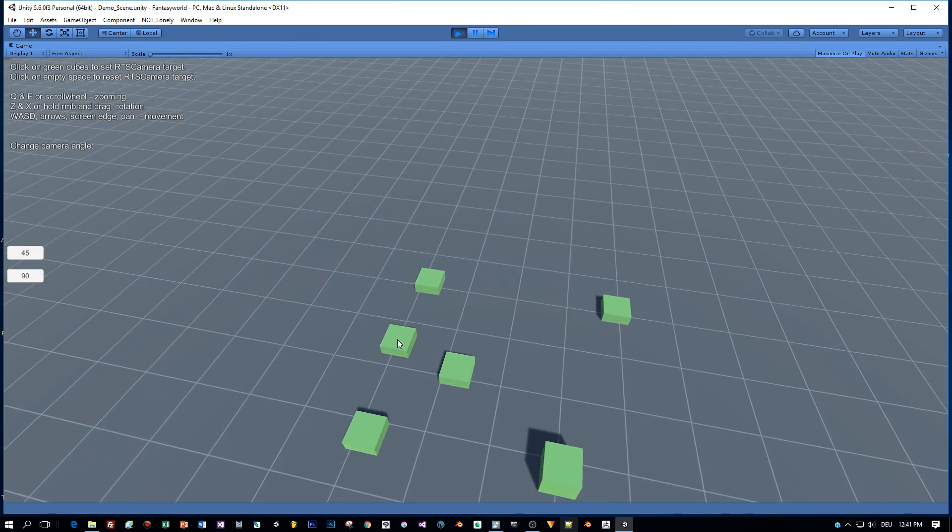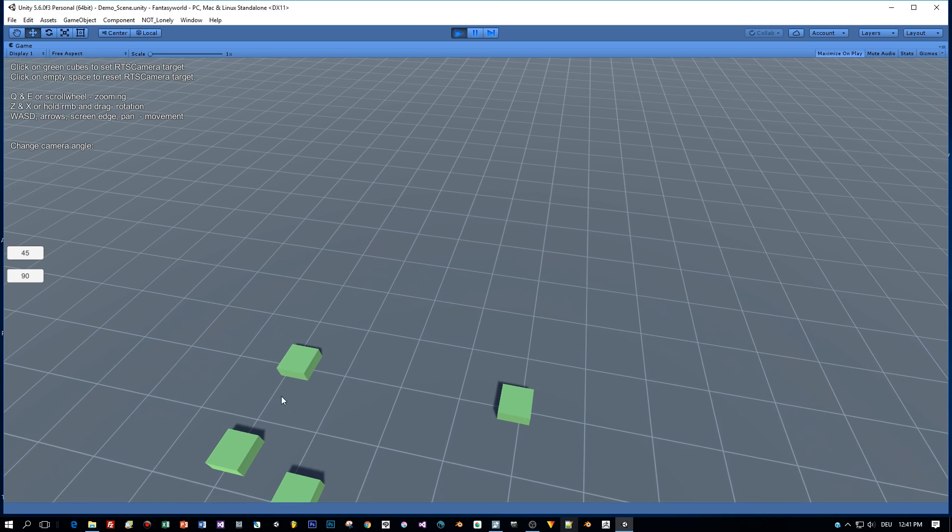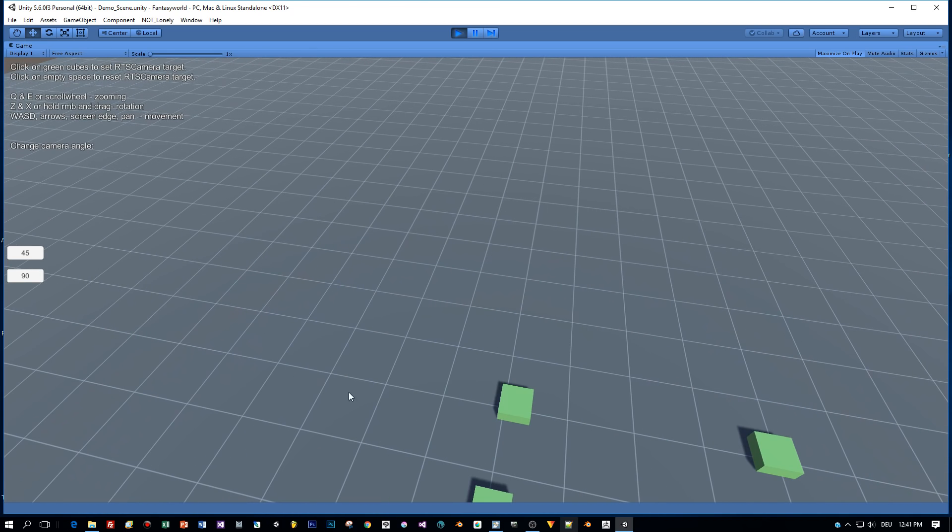These cubes are defined as so-called targets and when you click them, the camera is moving to this position.